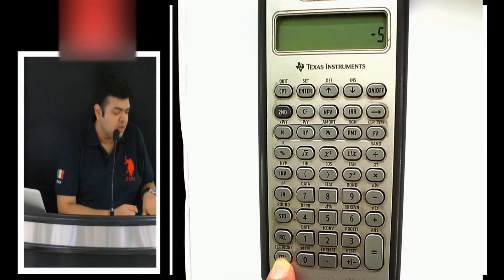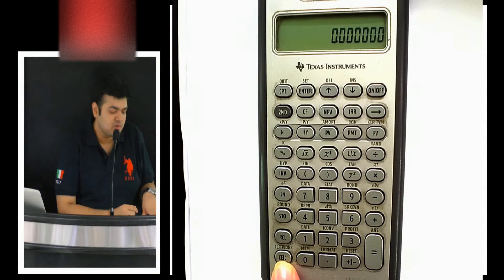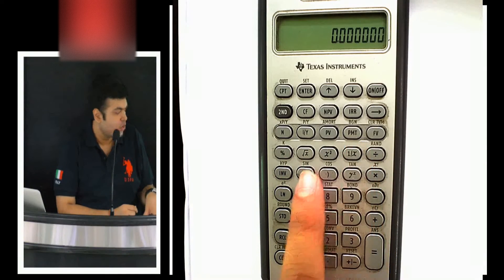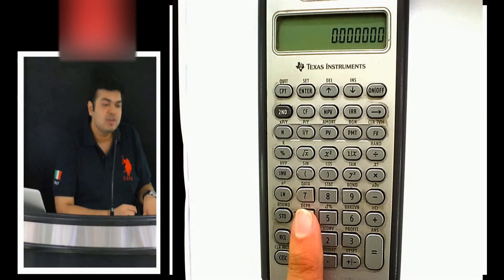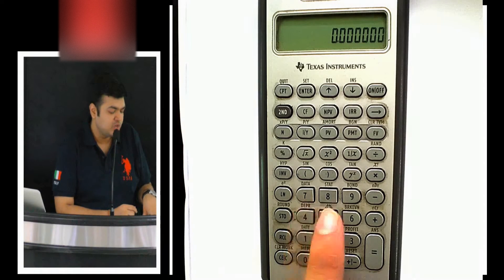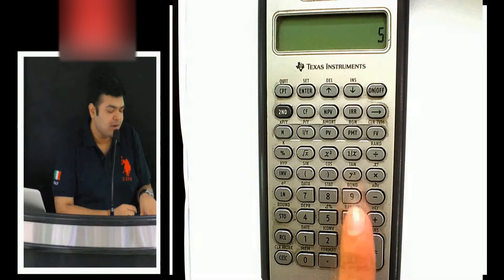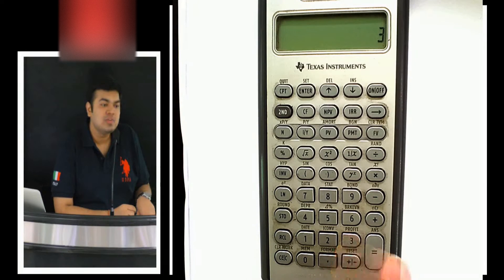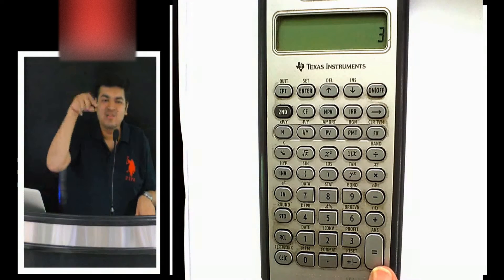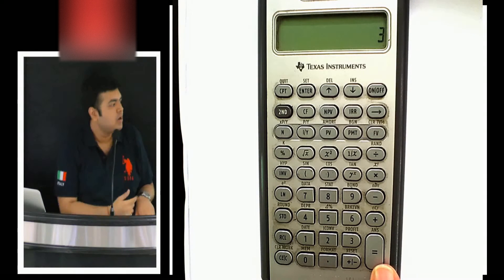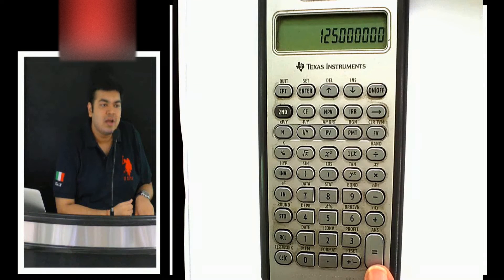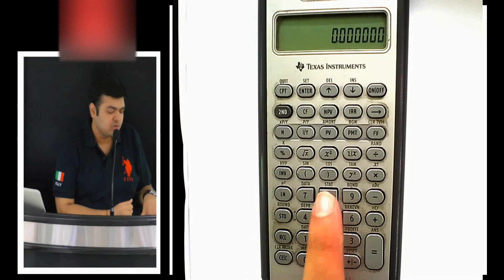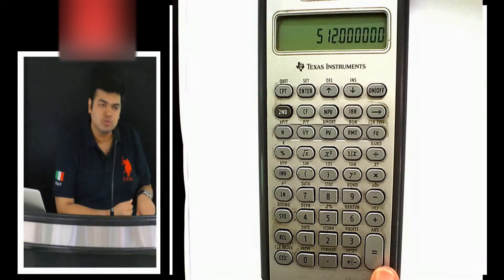Let me start with the most basic functions and explain this grid and these buttons. Say for example I want to do 5 to the power 3 — I press the y-to-the-x button above 9, then 3, press equals, and I get the answer. Similarly, 8 to the power 3 equals gives you the answer.